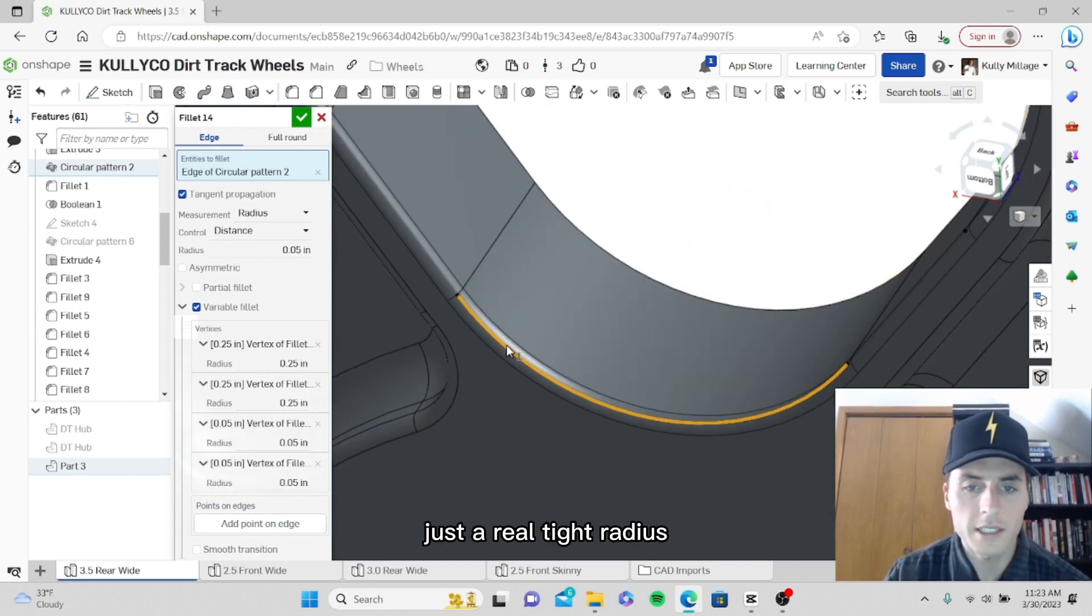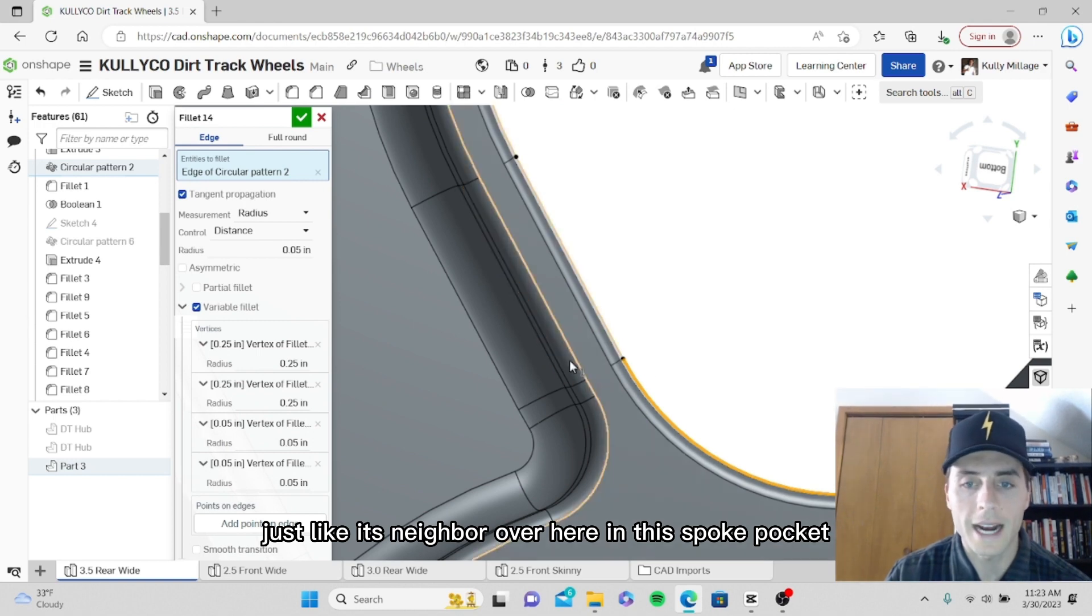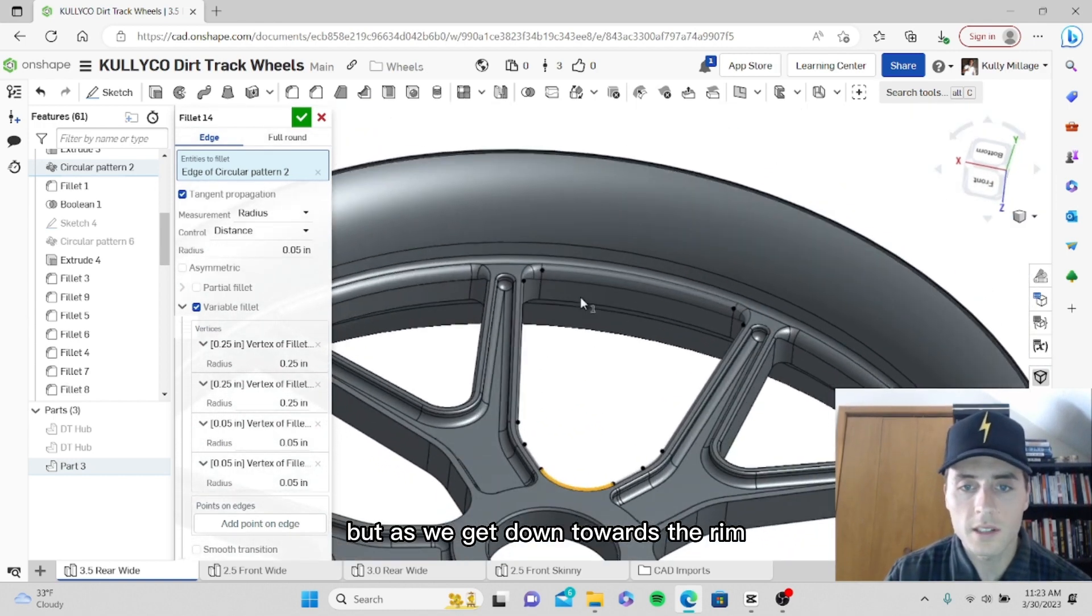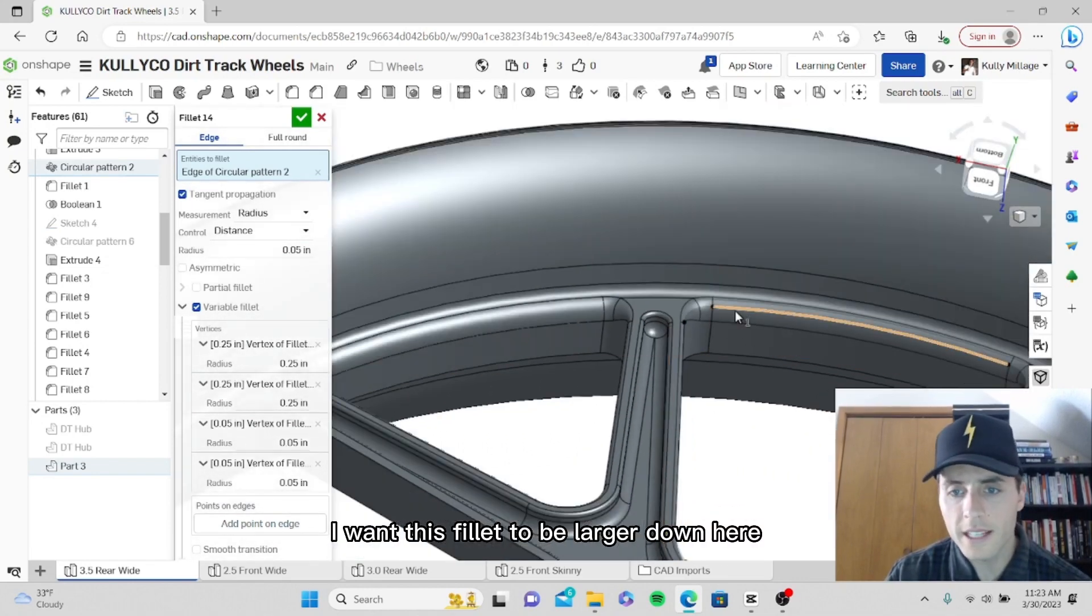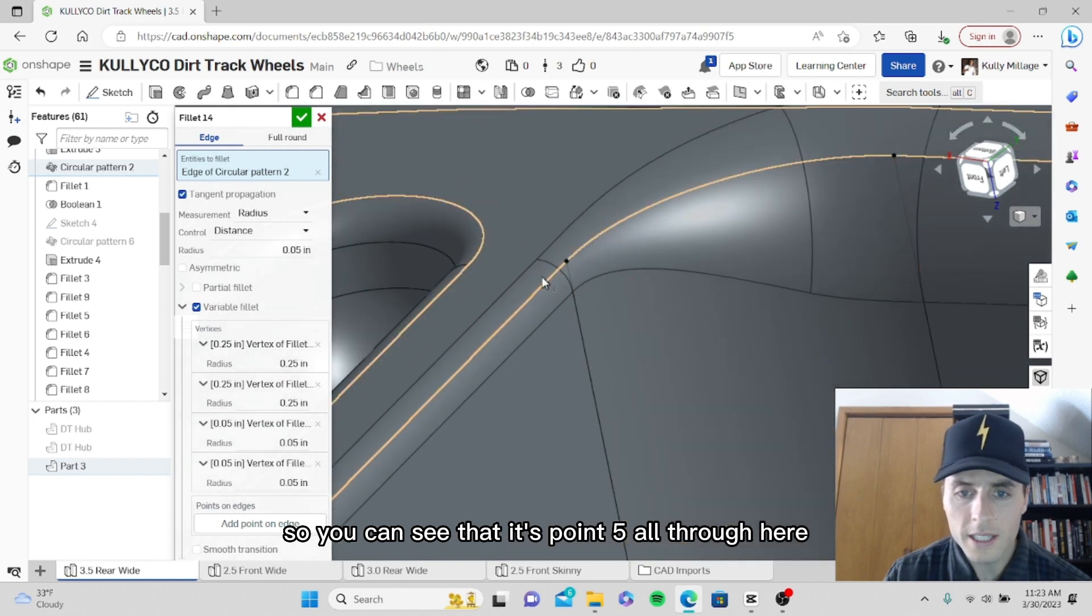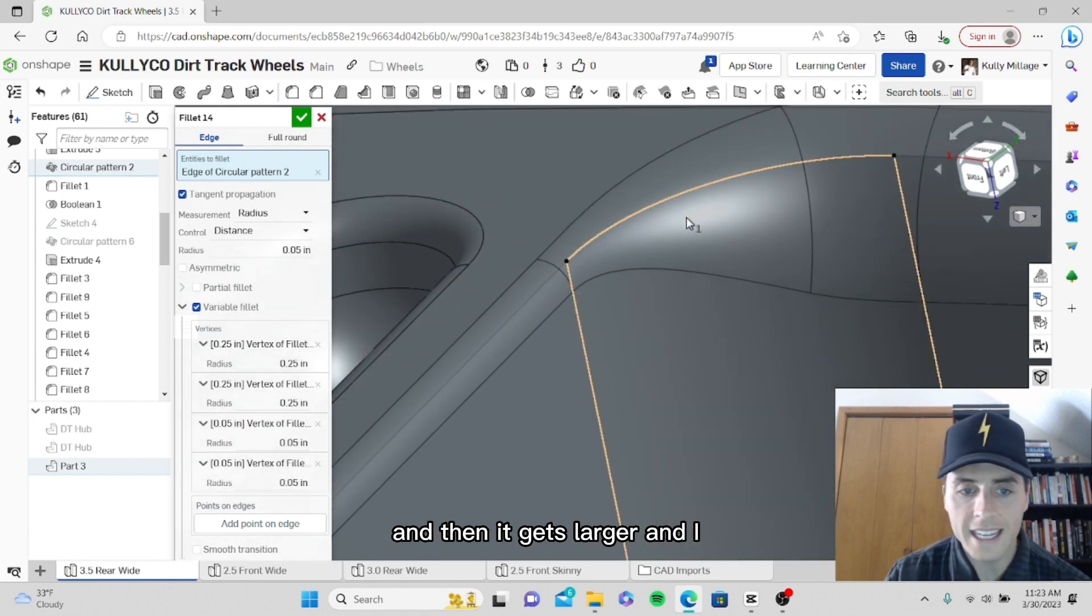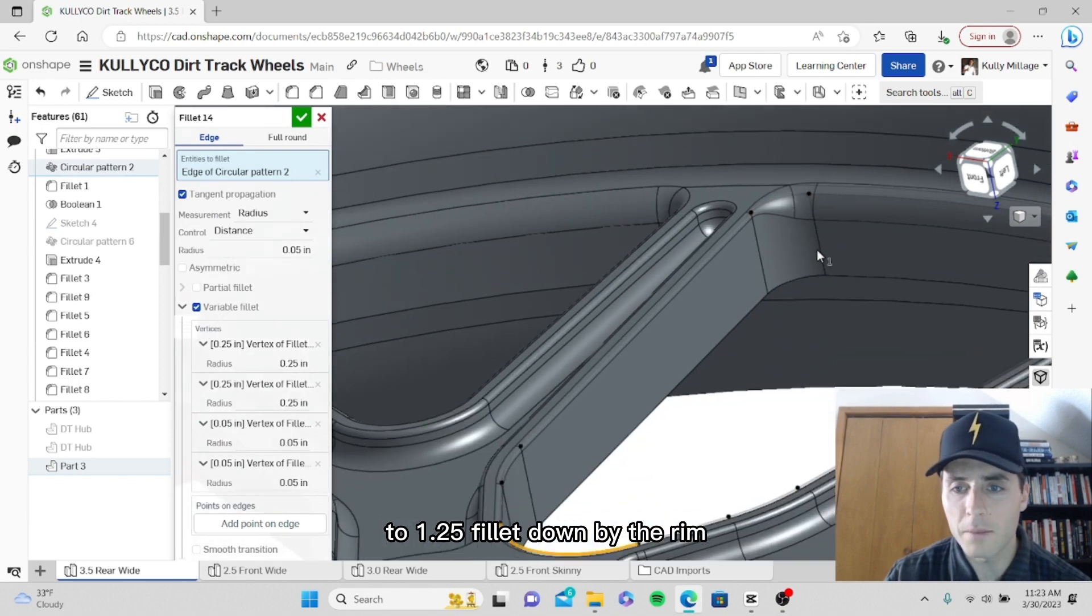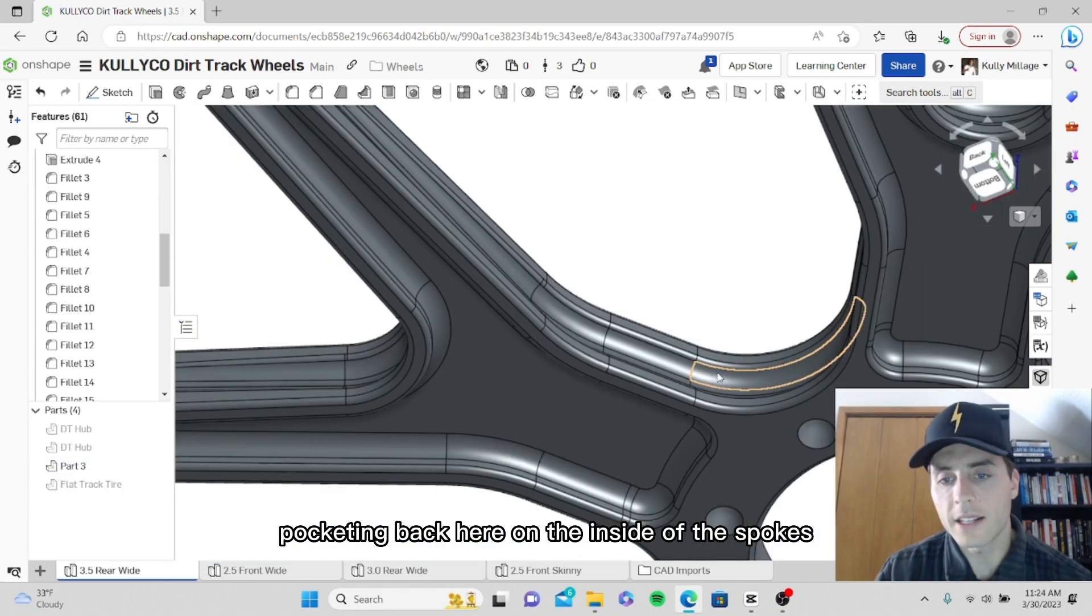Up front here on this top edge we have a 0.05 fillet, just a real tight radius just like its neighbor over here in this spoke pocket. But as we get down towards the rim, I want this fillet to be larger down here. You can see that it's 0.5 all through here and then it gets larger to a 0.25 fillet down by the rim.